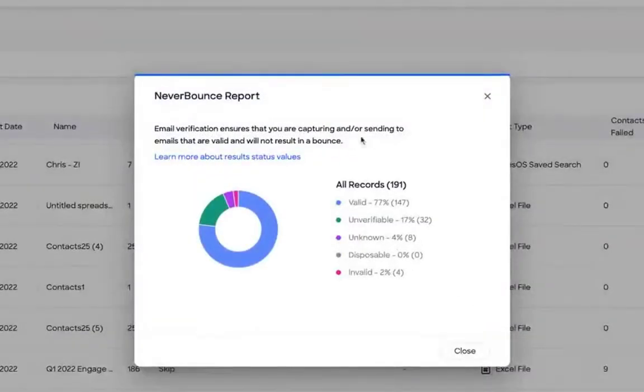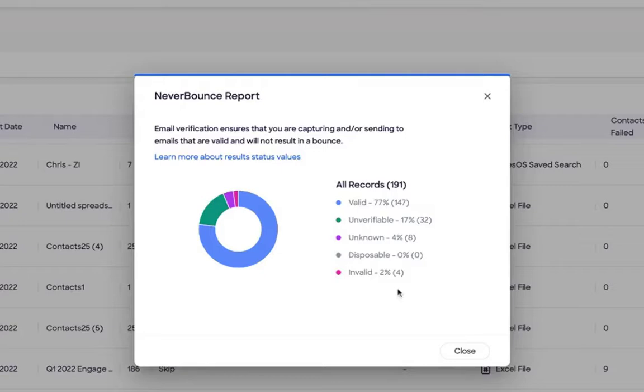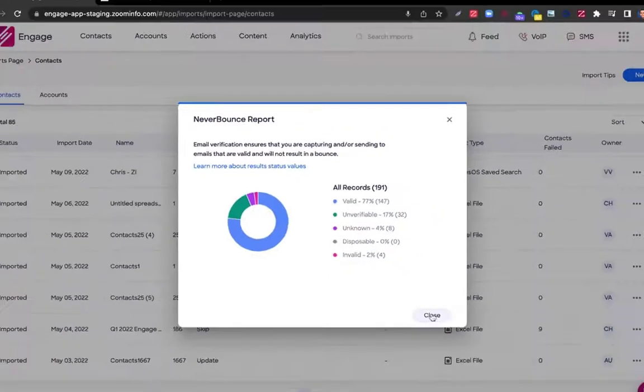You'll see this looks very similar to the one we just demoed, but it's going to showcase those five different statuses for my prospects that I imported and allow me to see how many were removed via the invalid status.